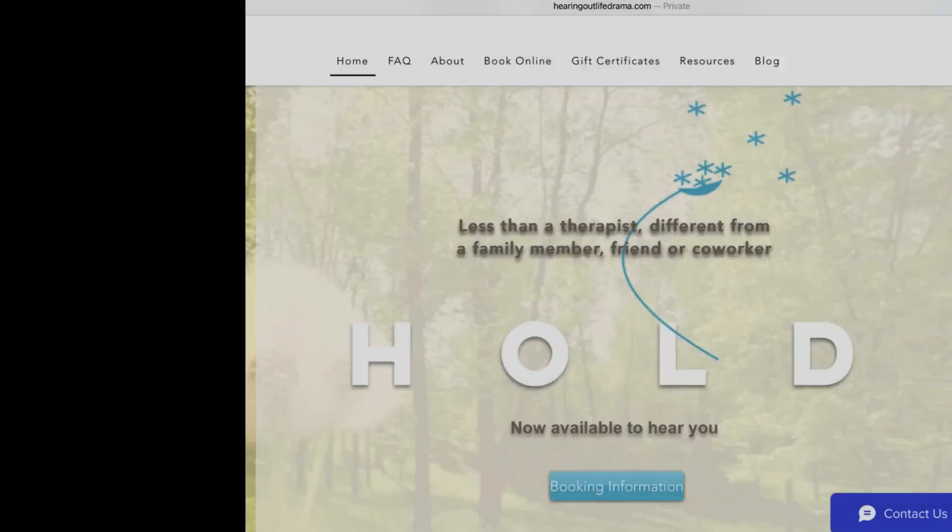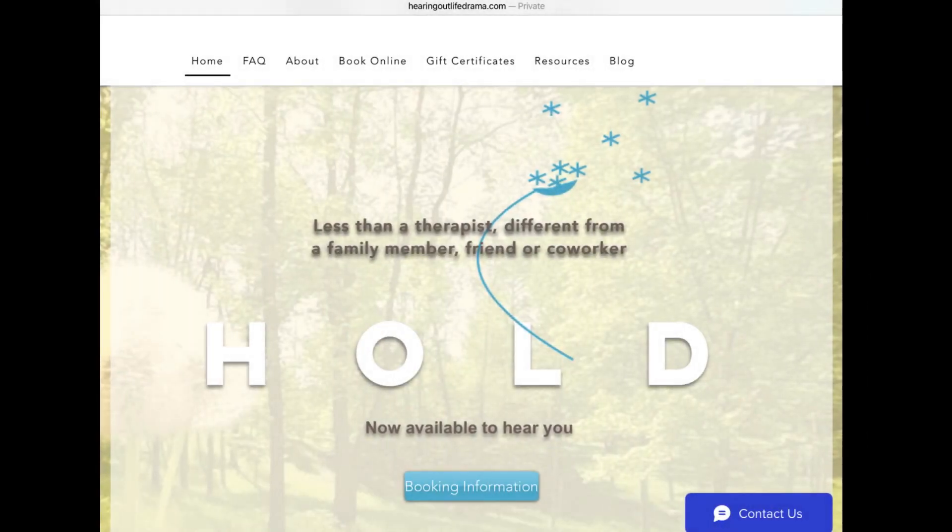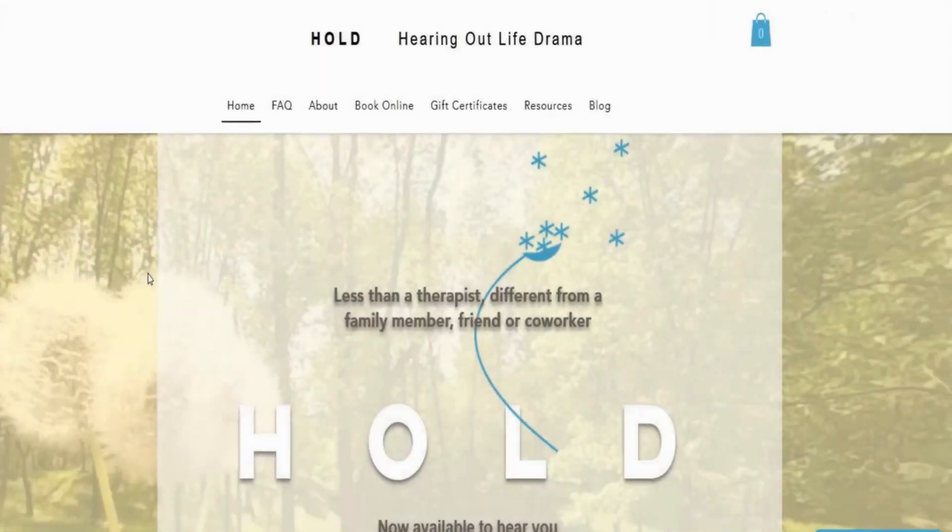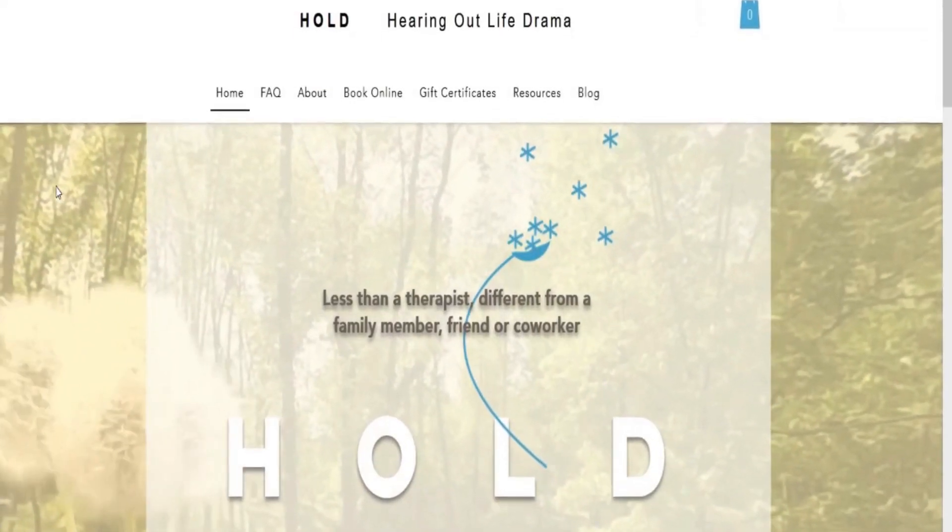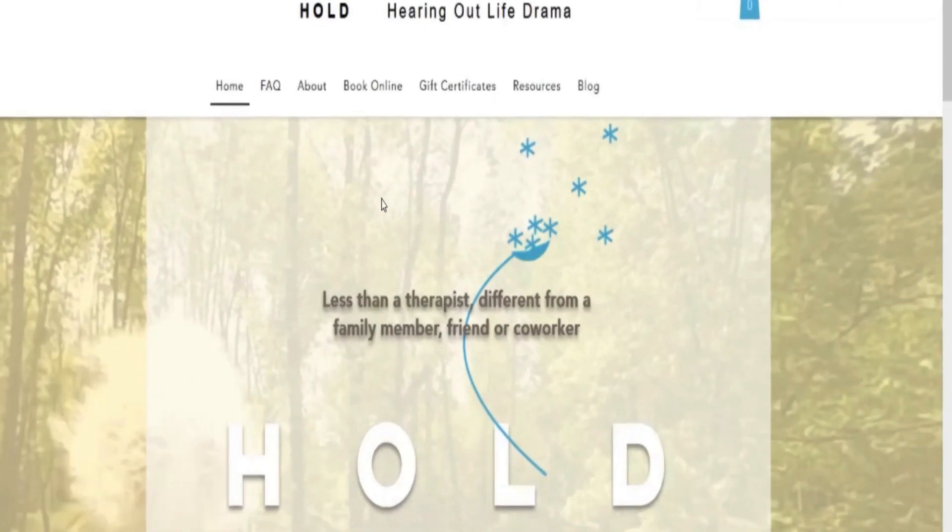Linda here, just getting a breath of fresh air before I go in and show you how to book online. First go to www.hearingoutlifedrama.com. You'll land on this, our home page.